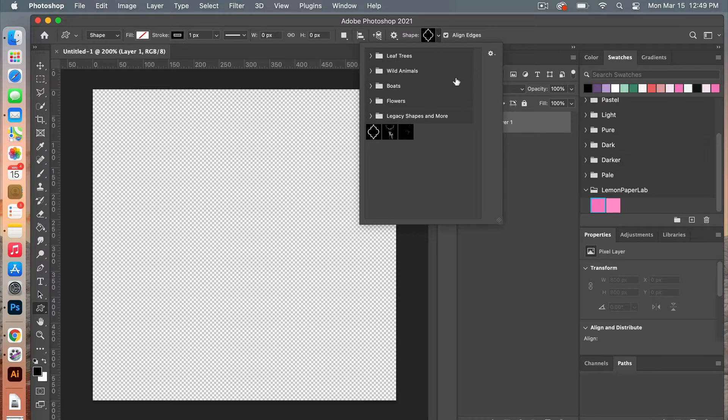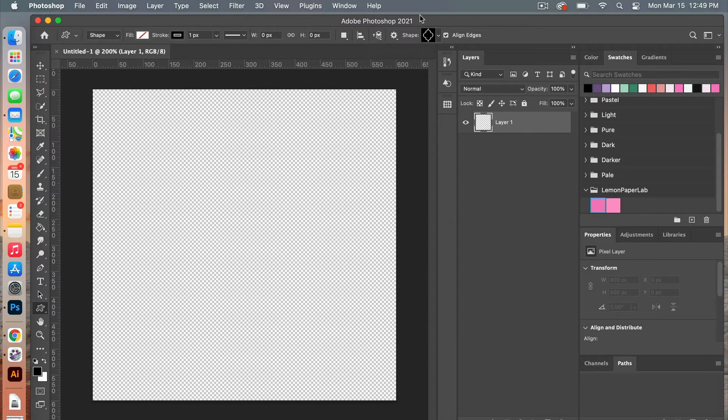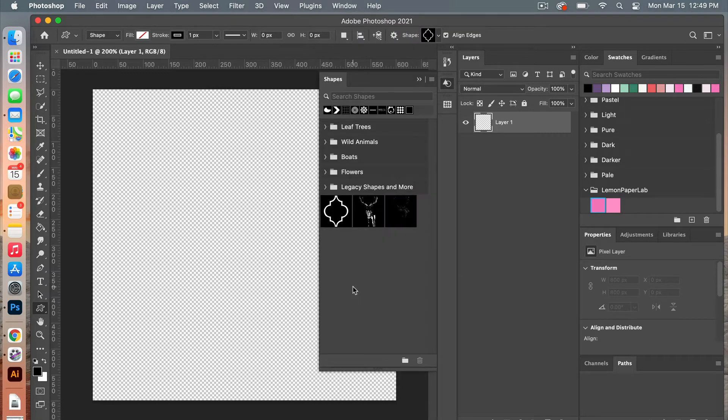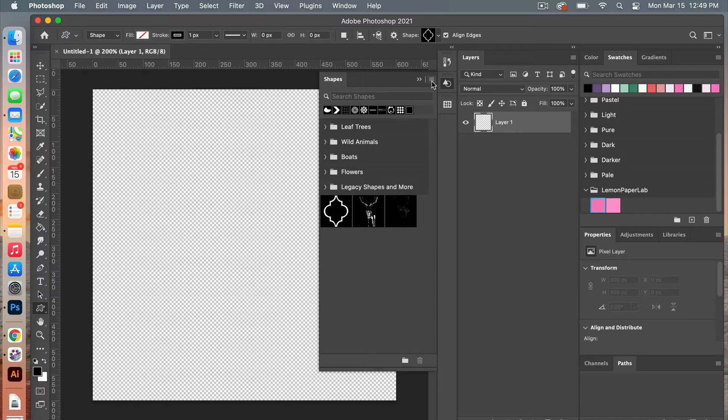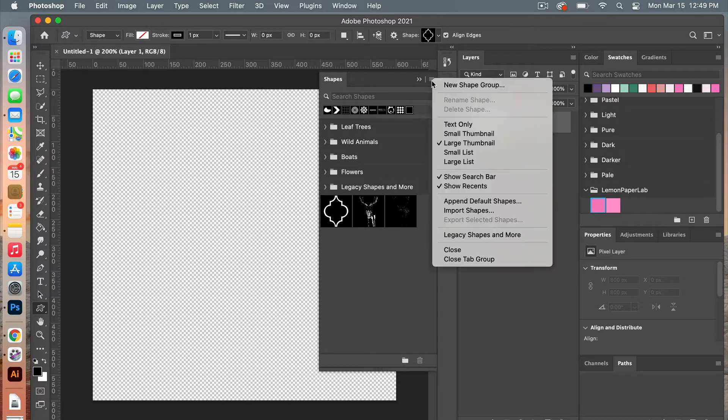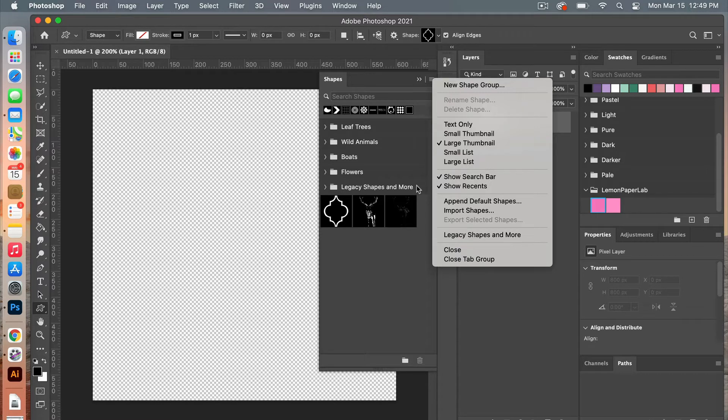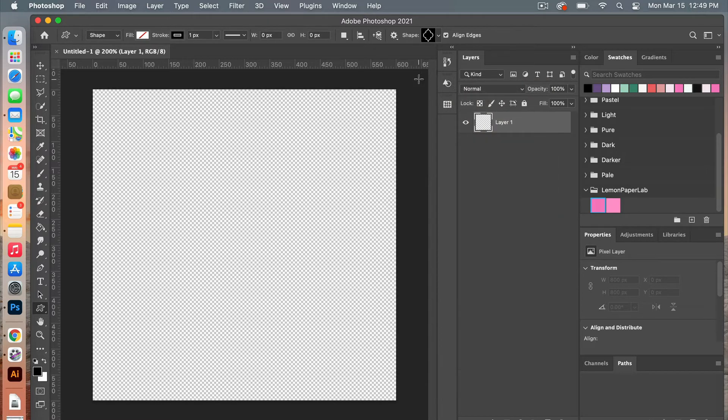If you do not see this, then we're going to go to the shapes panel, so under window select shapes. From here you will hit on the three stack icon here. You want to click on legacy shapes and more and then it will be loaded into the shape panel here. So we'll go ahead and close that.